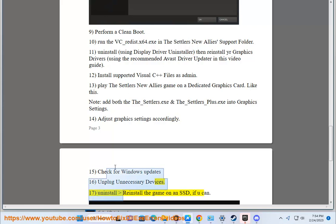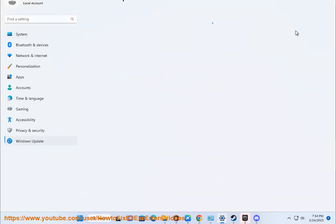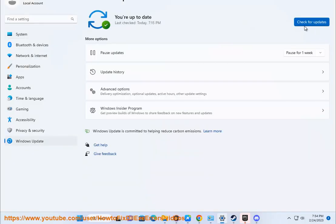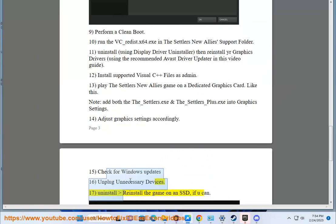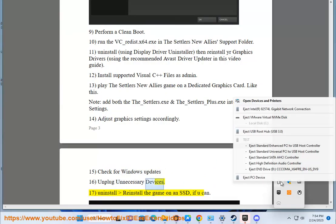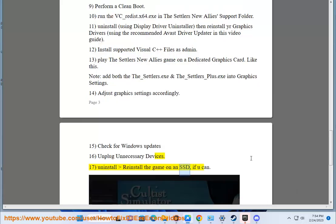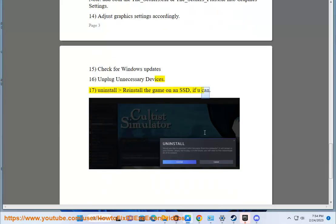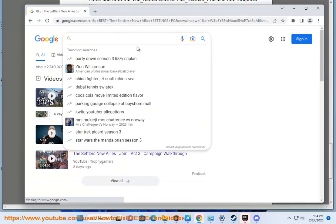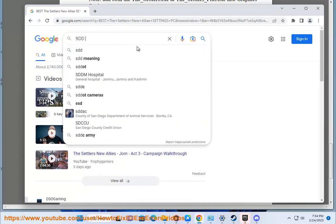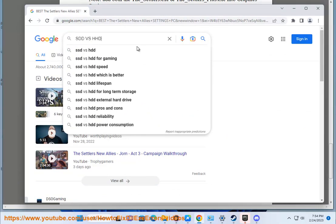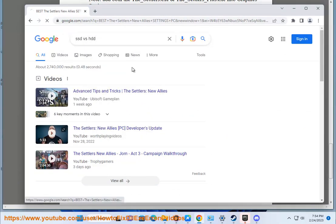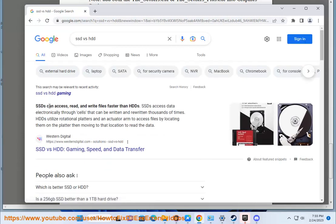17. Uninstall and reinstall the game on an SSD if you can.